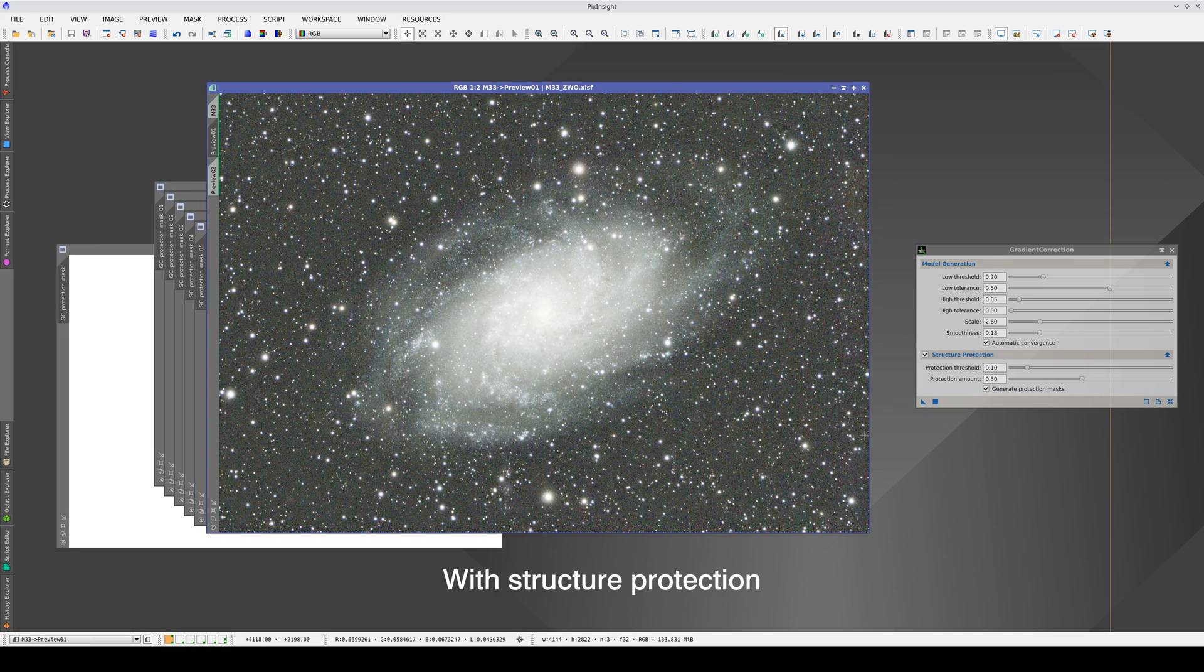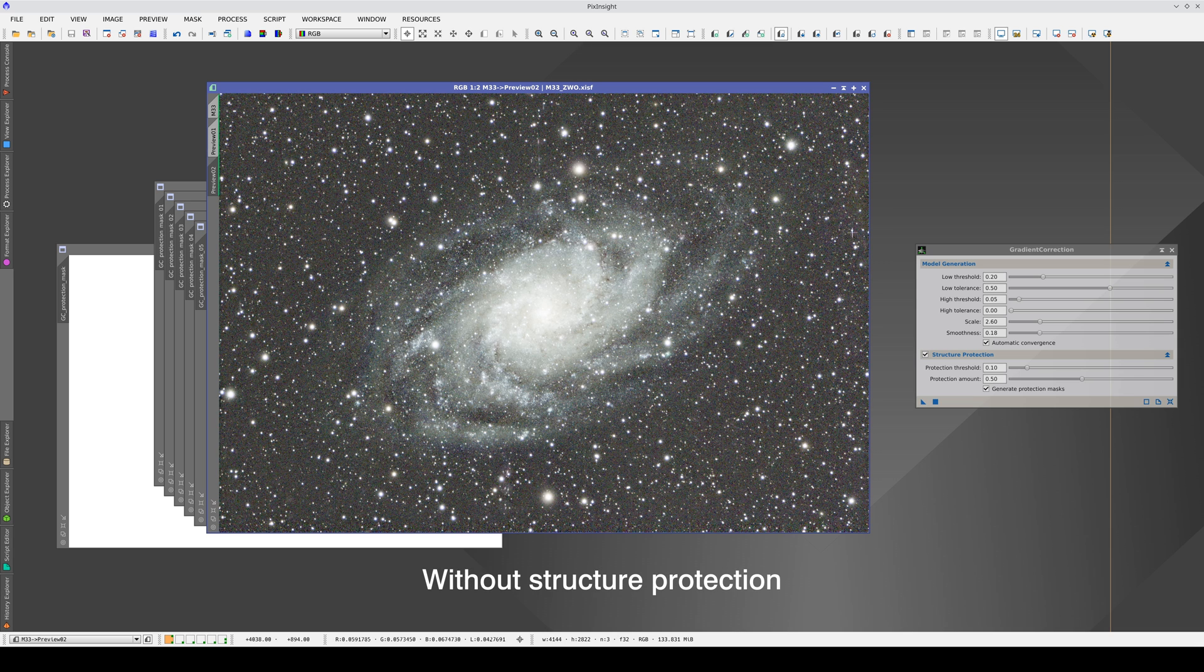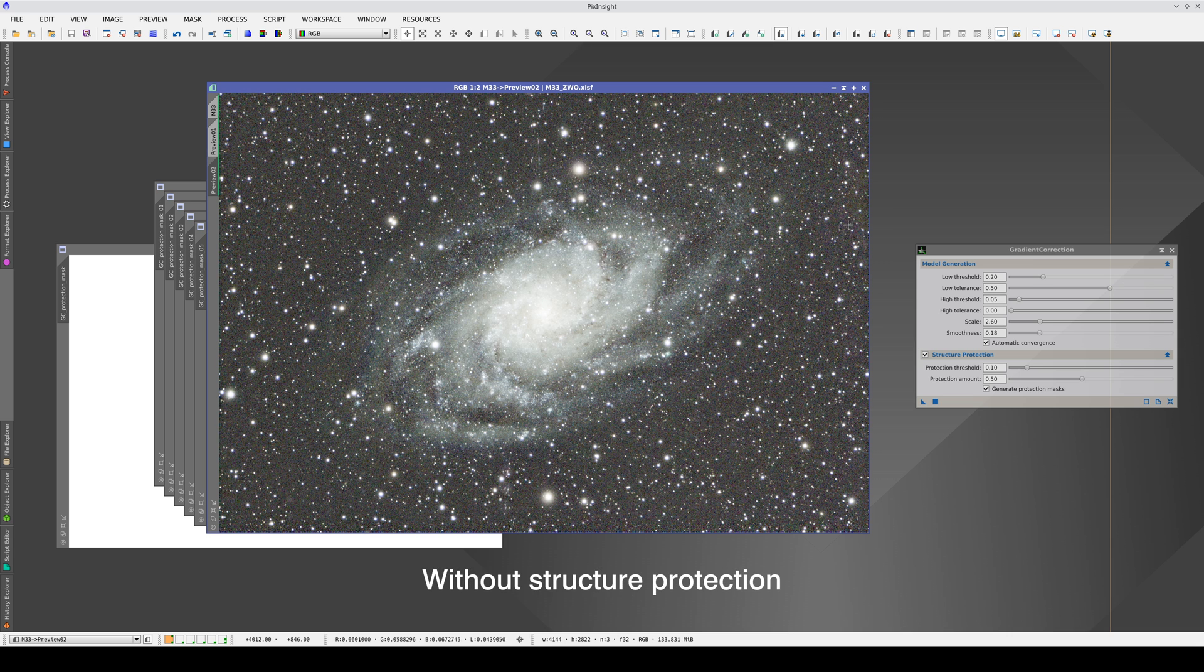Now, we can correct the gradients in the corners and edges, except for this slight gradient that is still partially surviving. In return, we don't overcorrect the galaxy.